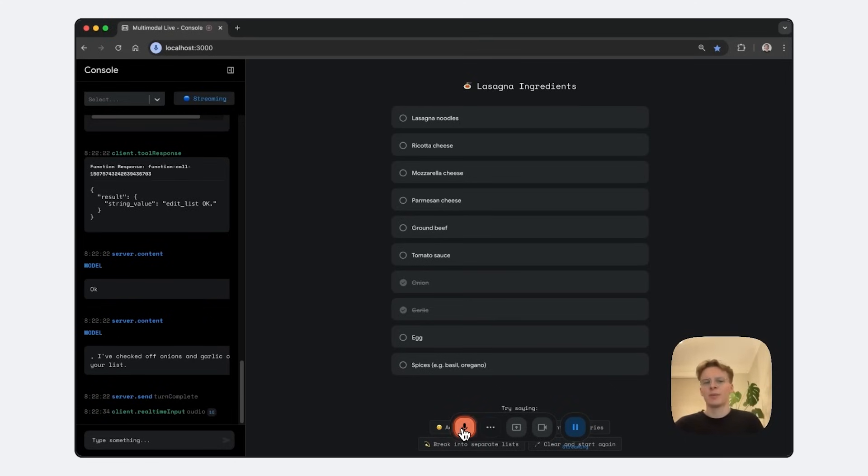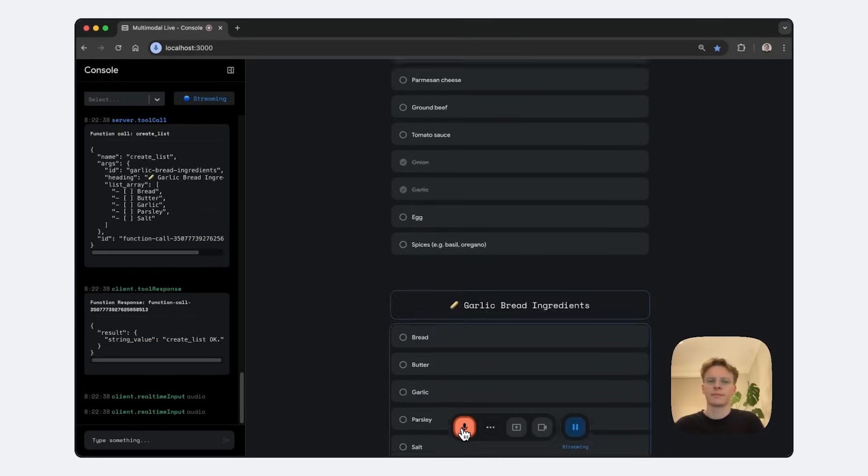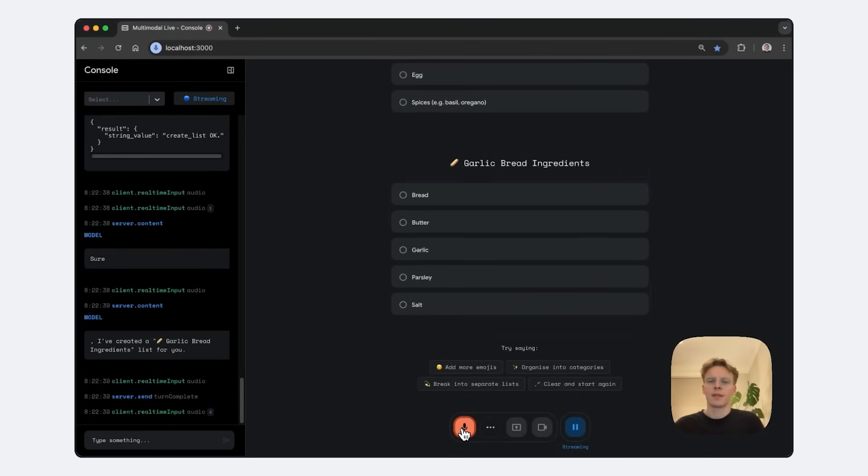I'm also making garlic bread. Can you make me another list? Okay, looking at the previous list, can you check off any items I've already got?